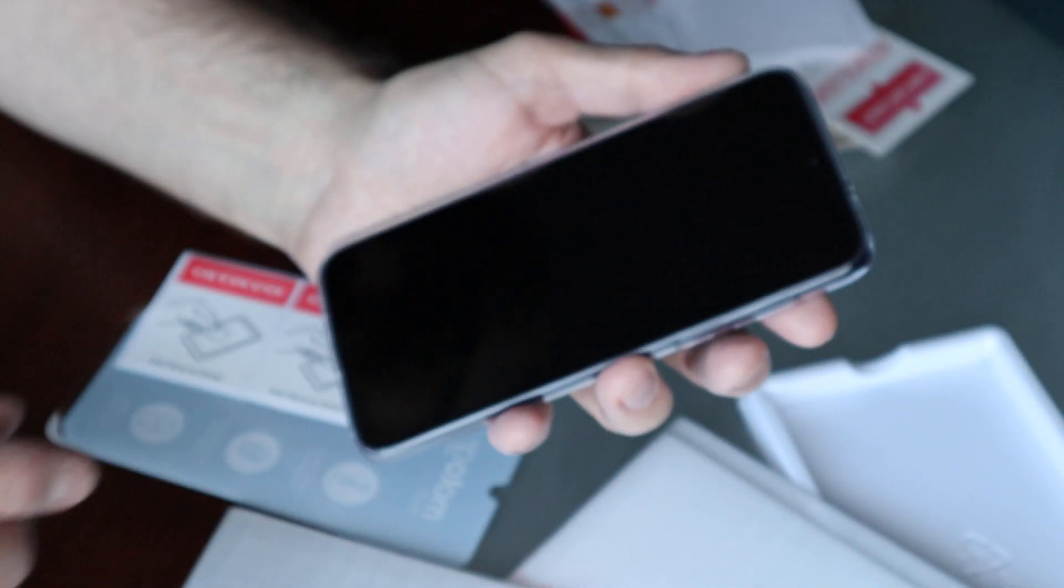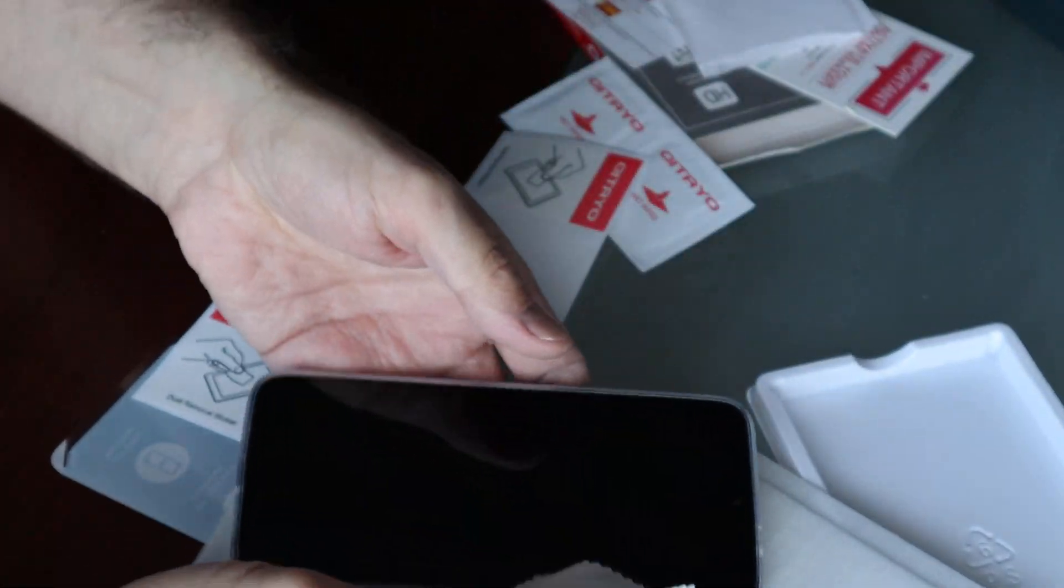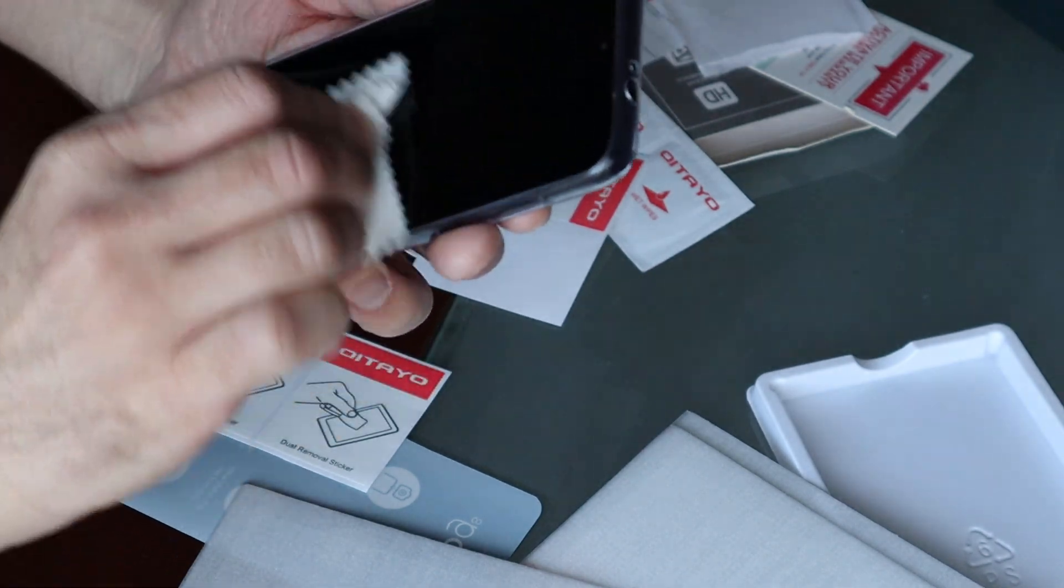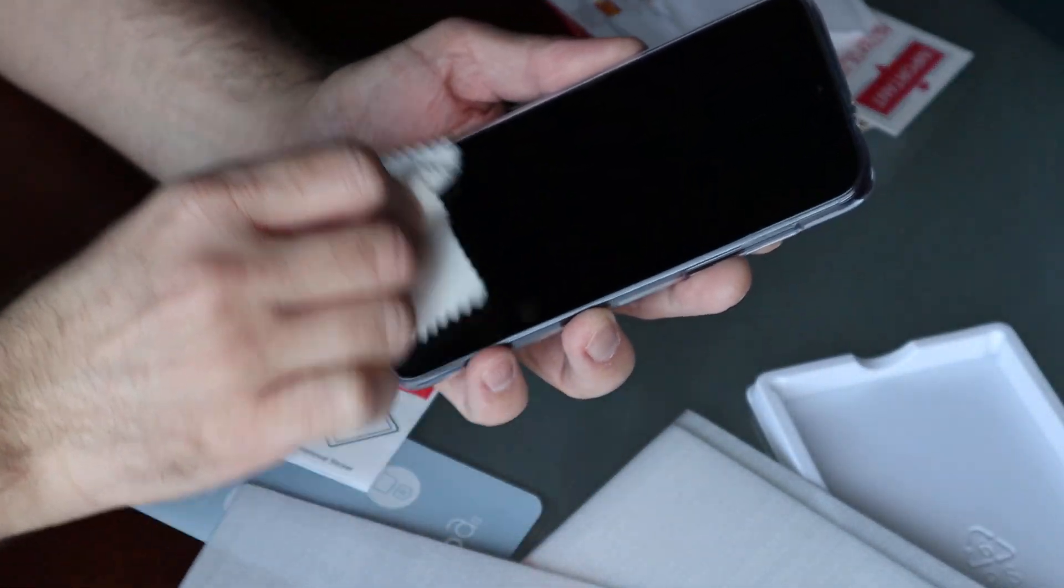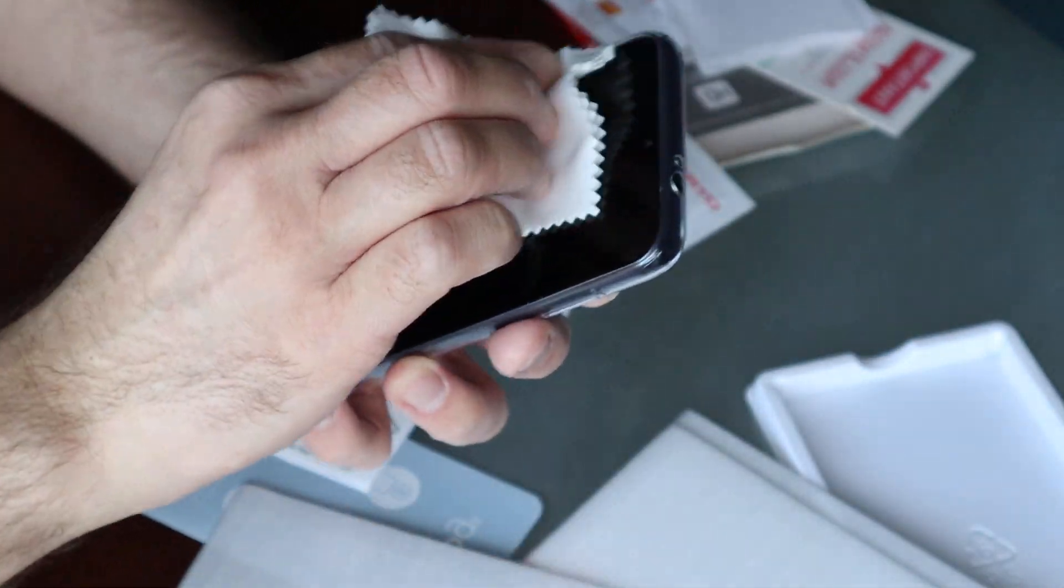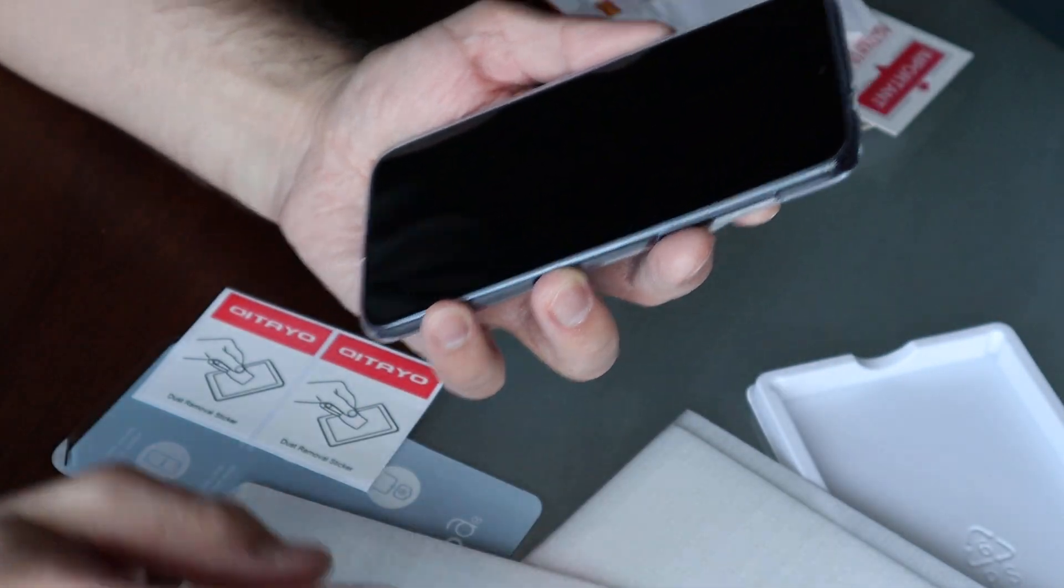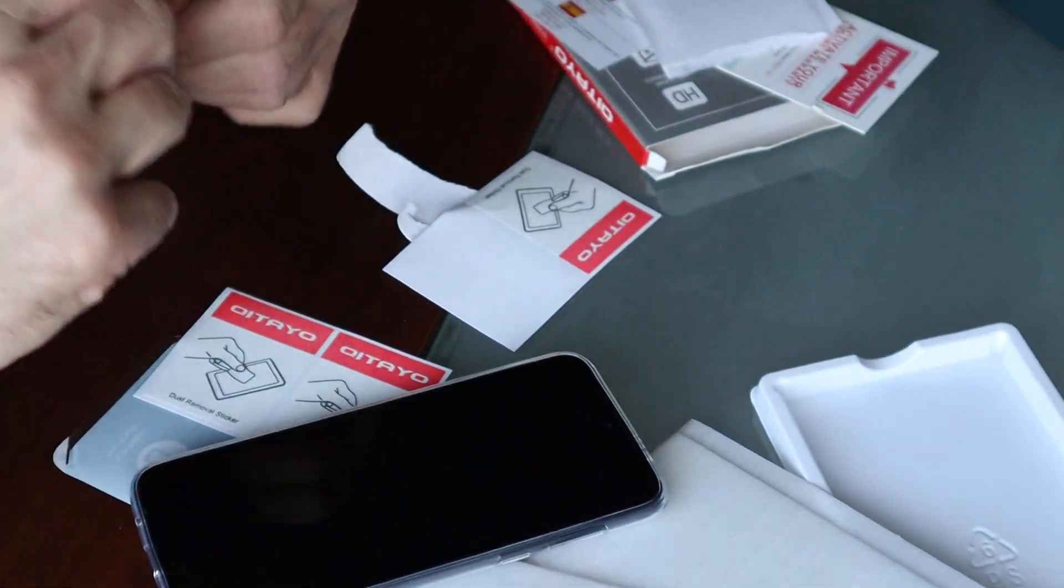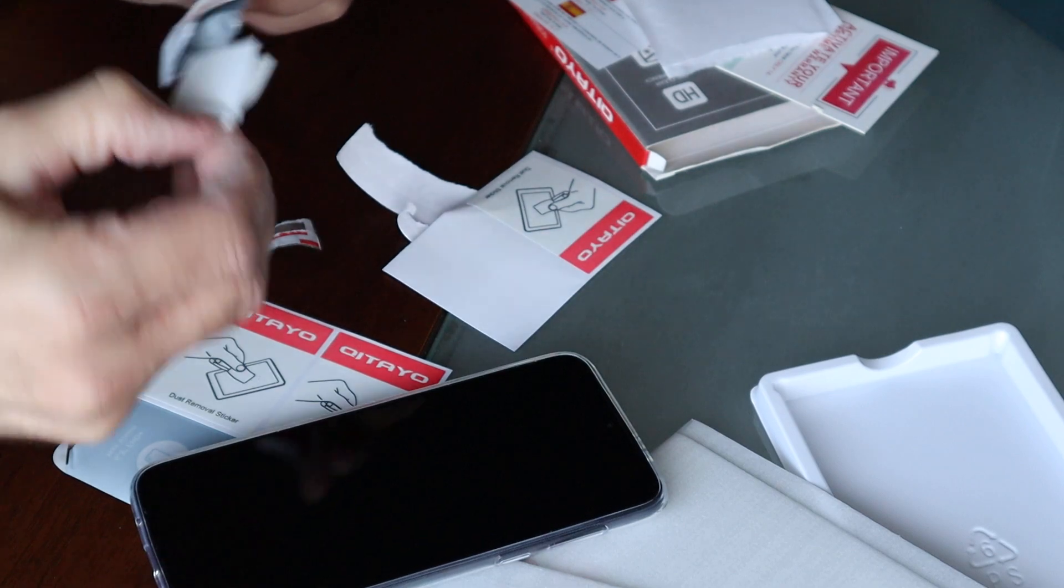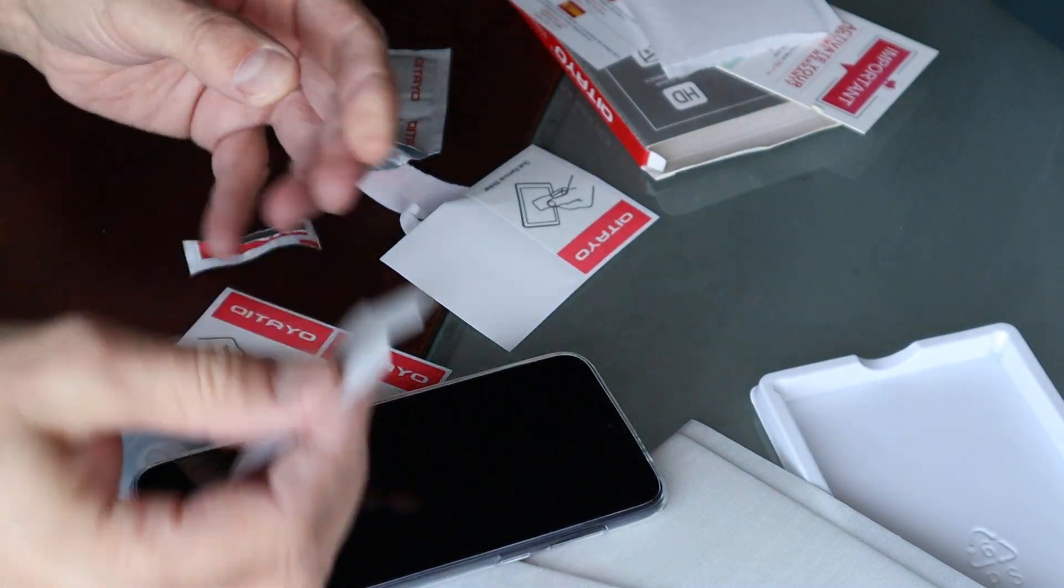All right, now I have some cloth and I'm gonna wipe it off. Okay, I put more dust. Okay, I'm gonna use wet wipes to clean it.